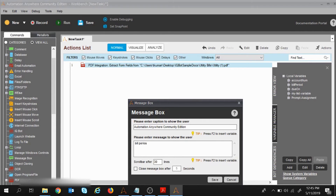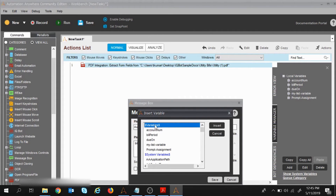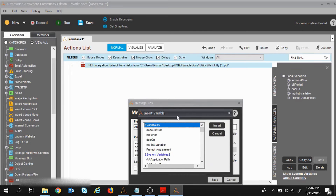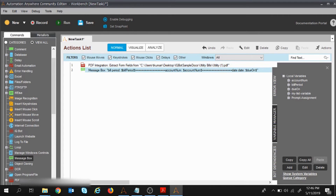I'll write 'Bill Period =' and then insert the variable. I'll press F2, go to the variable section, select the 'bill period' variable, and click Insert. Then I'll write 'Account Number =' and insert the 'account number' variable, click Insert. Then 'Due Date =' and press F2, select 'due on', and click Insert.